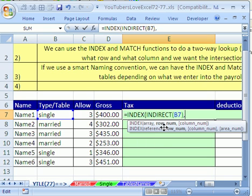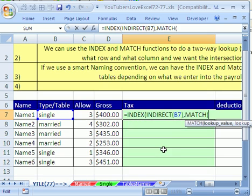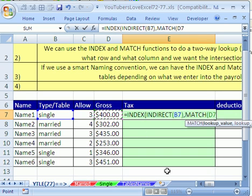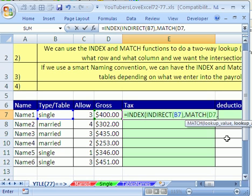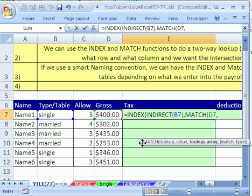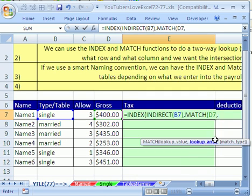Comma, and now we need a row number. Now we're going to need to use MATCH. M-A-T-C-H. The lookup value for MATCH, this is our row, is going to be our gross earnings. And then comma, what is the lookup array? That means the table. So for the single, it was our column of 0, 100, 200, 300.